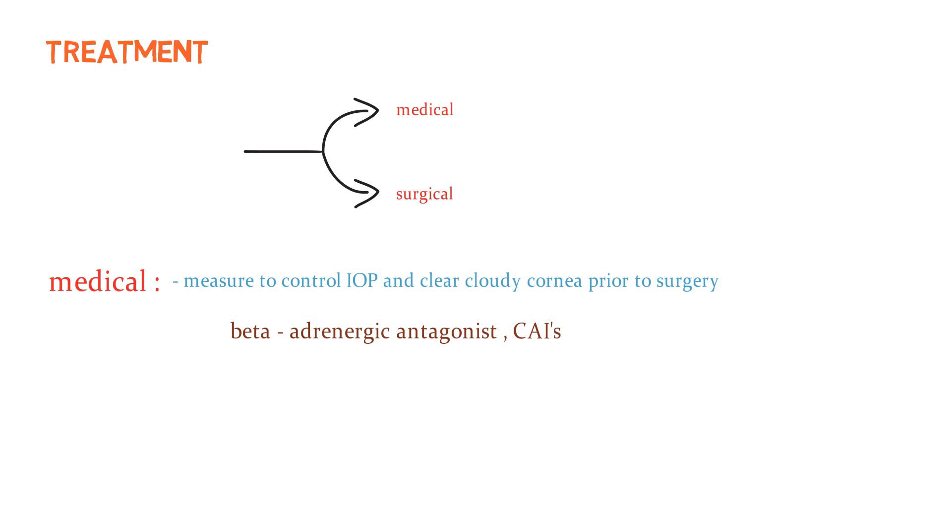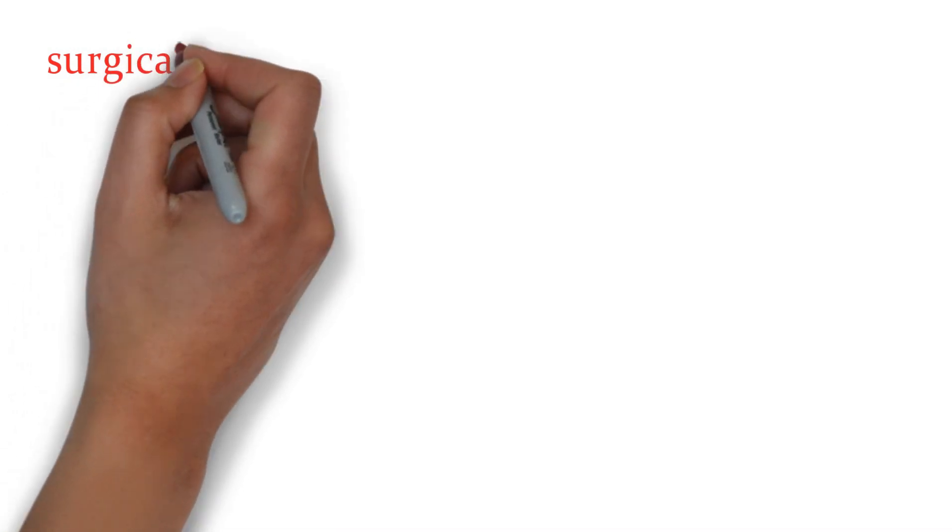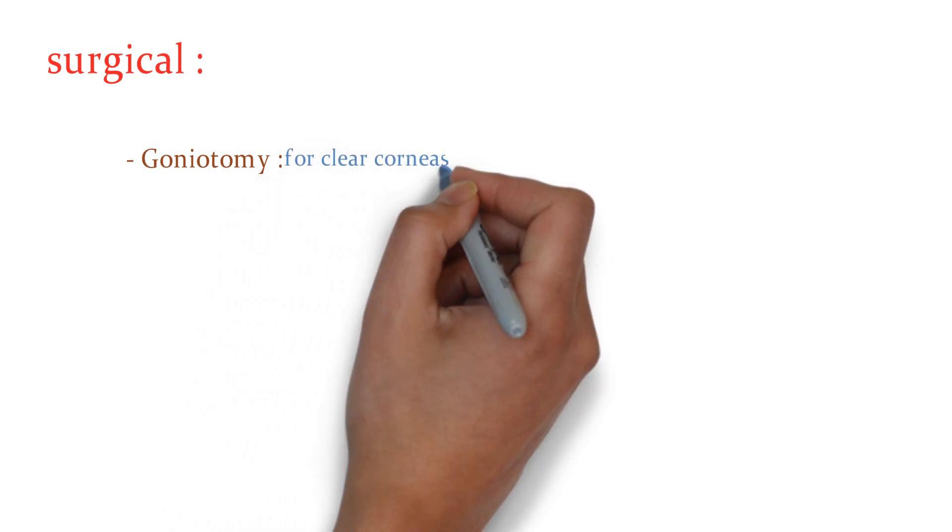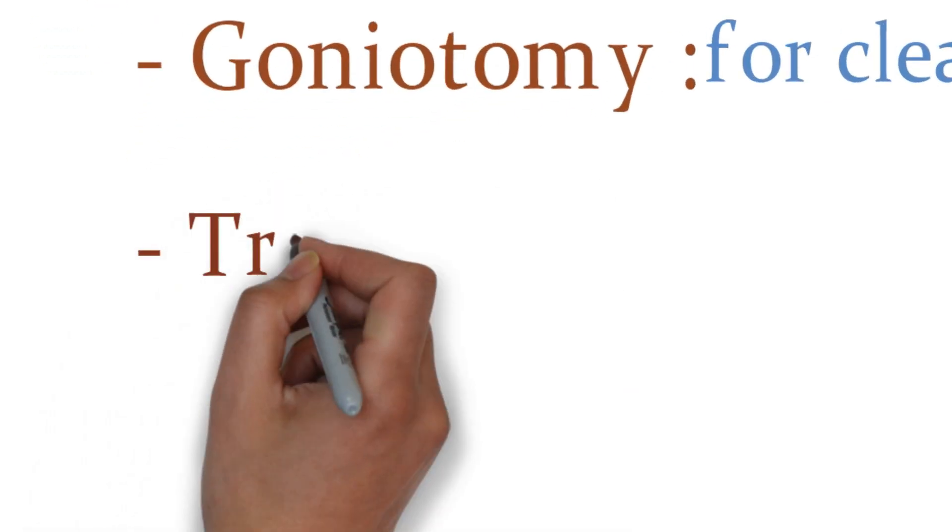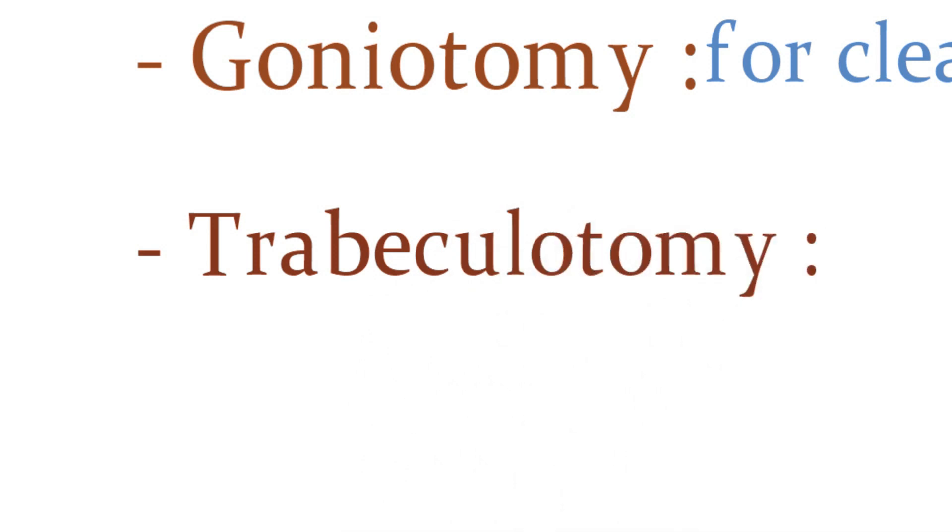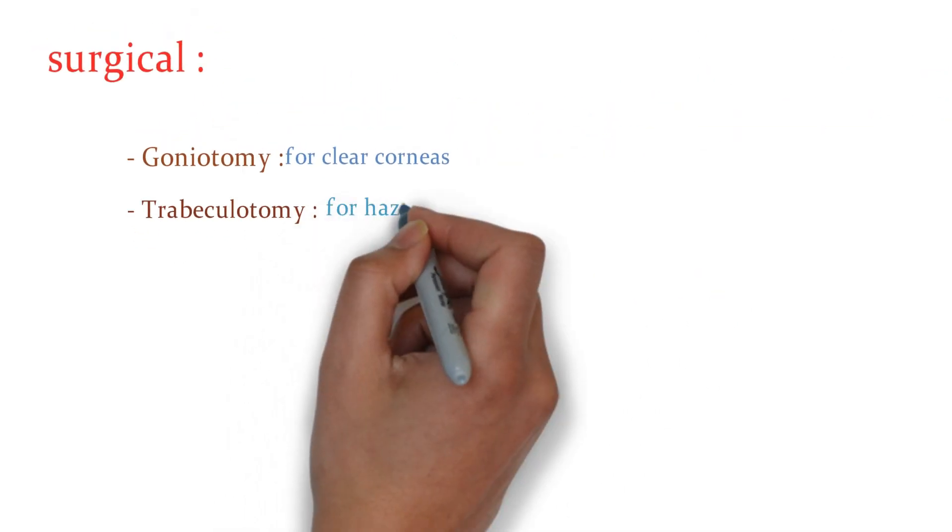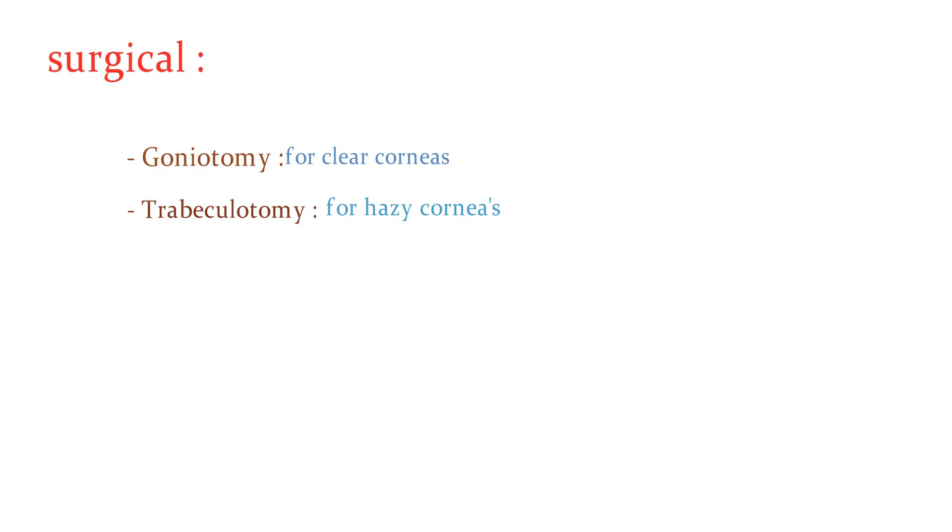Examples are acetazolamide, metazolamide, dorzolamide. Now, what are the surgical methods? In surgical treatment, goniotomy for clear corneas and trabeculectomy for hazy corneas. If you want to learn more about these surgeries, please let us know in the comment section.